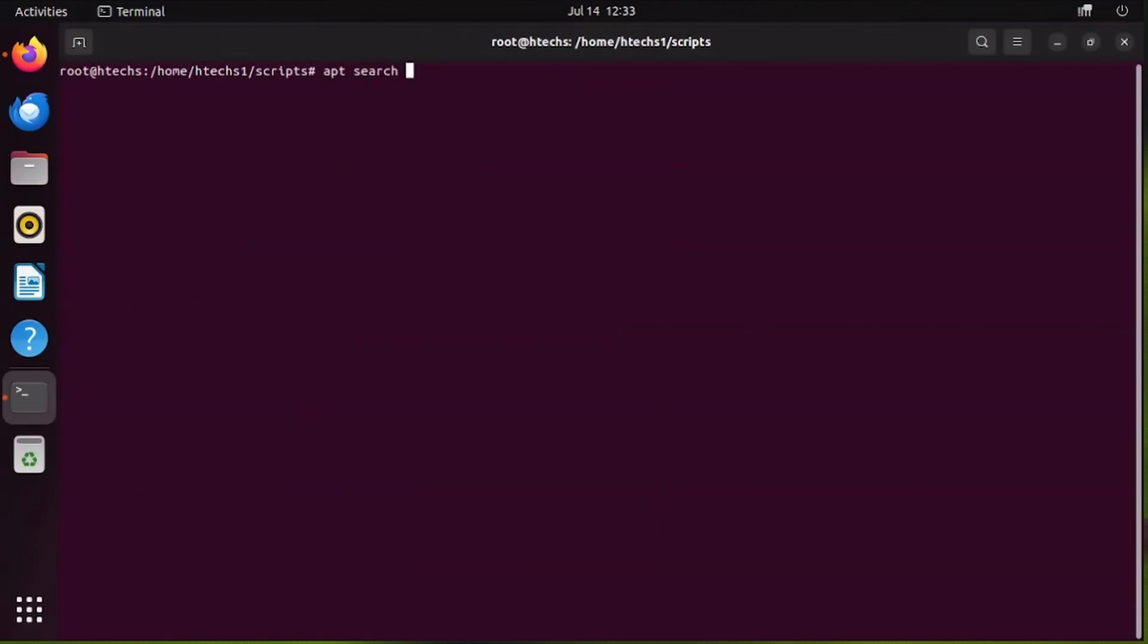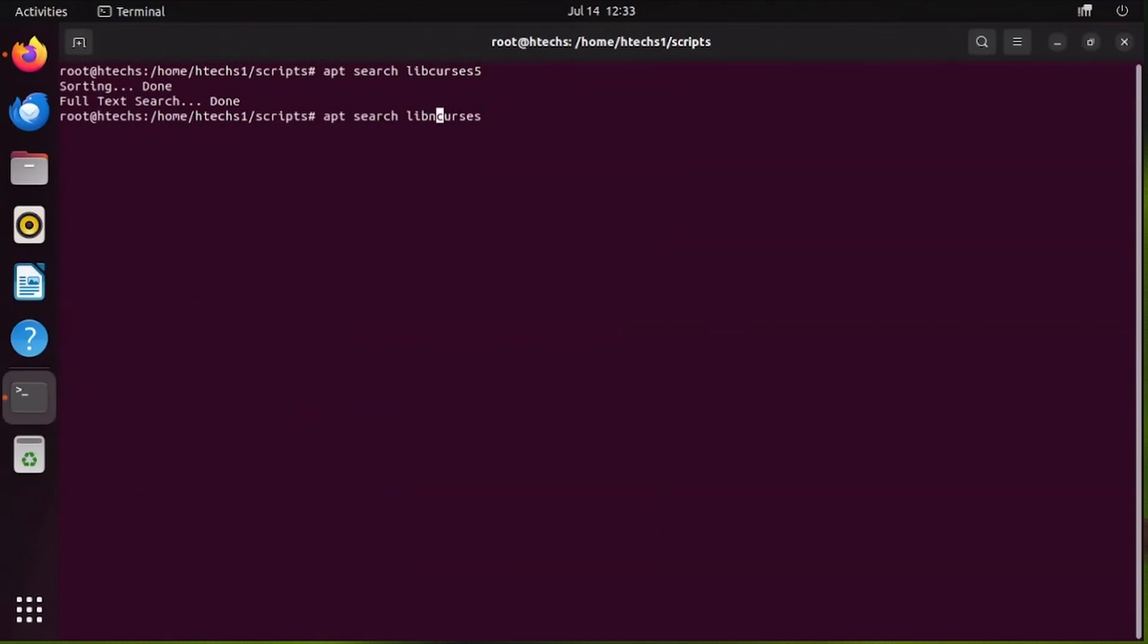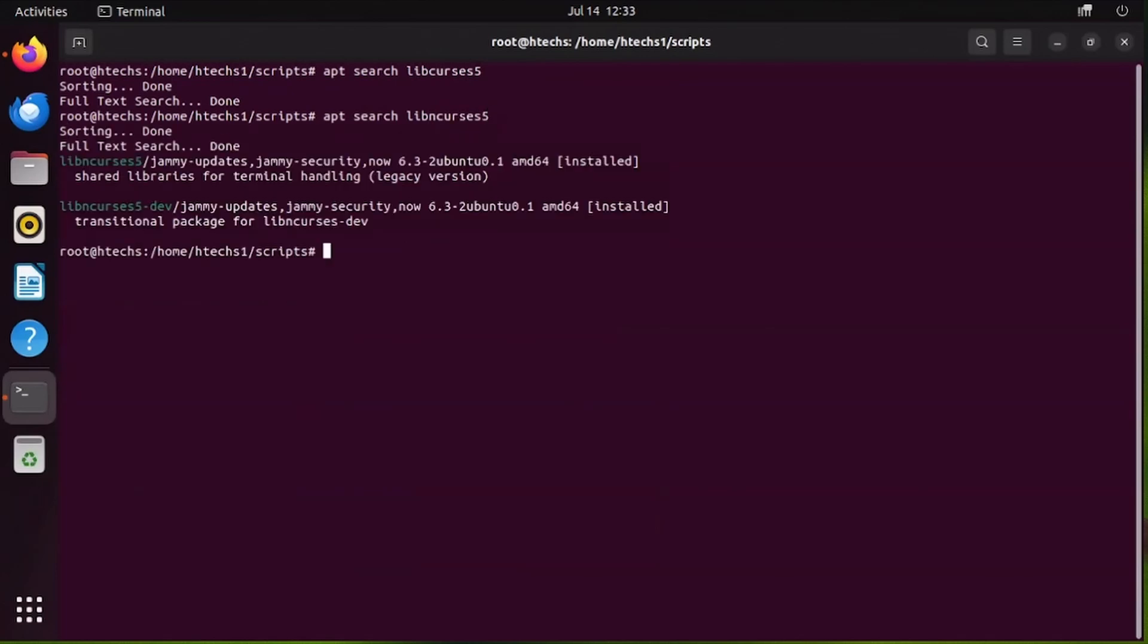Let's say I've been having an error with this package called libncurses5. It says it couldn't find it, but it's libncurses5. You can see we have the libncurses5 there.